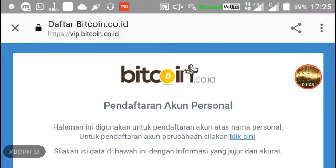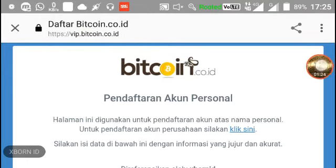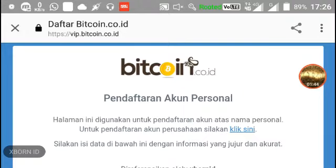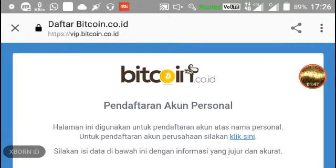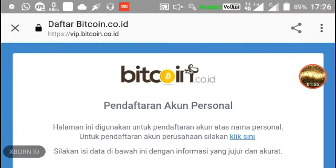Langsung saja, pertama-tama buka di browser dan klik vip.bitcoin.co.id — atau bisa dilihat di deskripsi video ini. Apabila sudah dibuka dan sudah masuk, tampilannya akan seperti ini. Fungsinya, vip.bitcoin.co.id ini adalah sebagai wallet atau dalam istilah seperti rekening, yaitu tempat kita menyimpan Bitcoin kita.